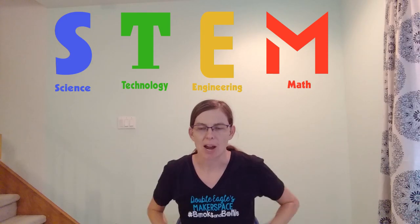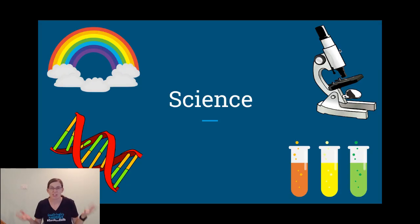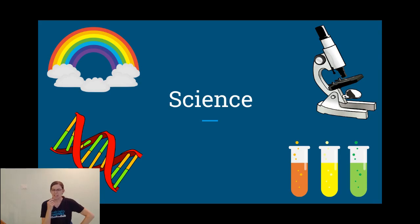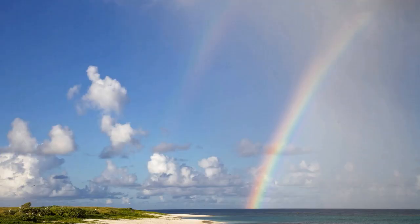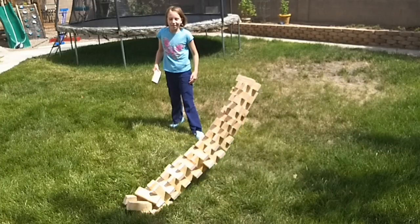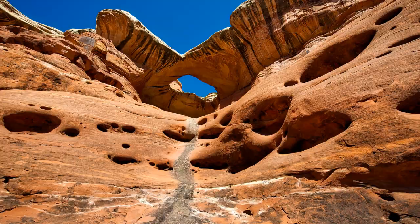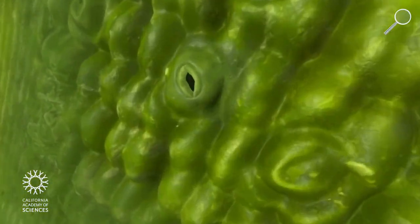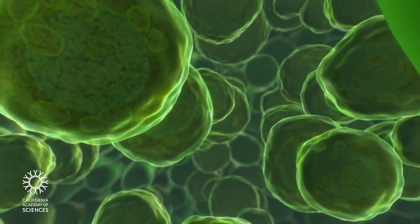You probably know what some of those mean, but what do they mean in our class? Science is trying to figure out how the world works. When we study things like light, space, animals, plants, movement, rocks, and what things are made of, we're doing science.